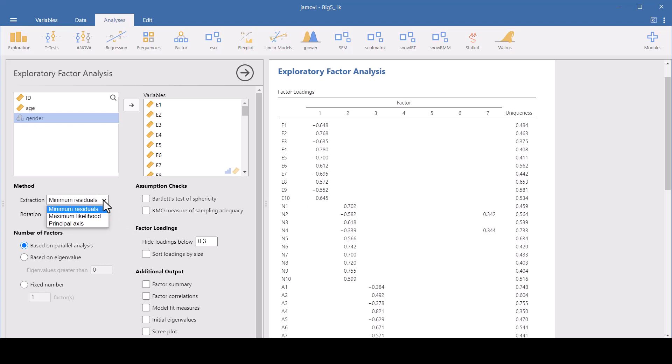We have extraction method to choose. Minimum residuals works well if you're dealing with smaller sample sizes or if your data doesn't strictly meet the assumptions of multivariate normality. It's good for ordinal data because it's less sensitive to the distribution of the variables.